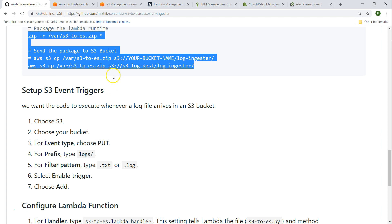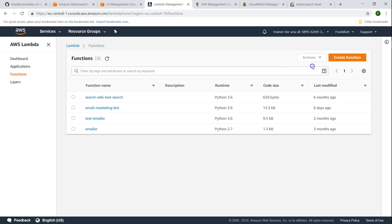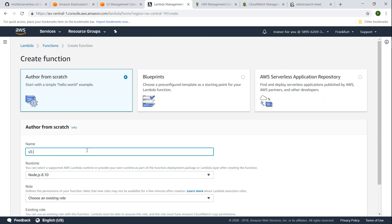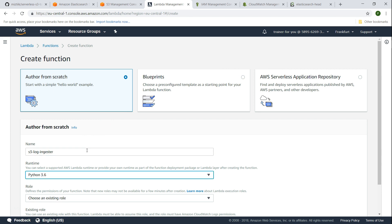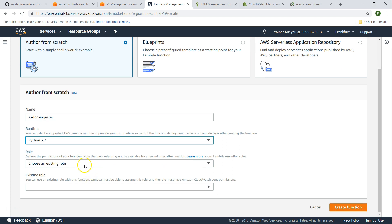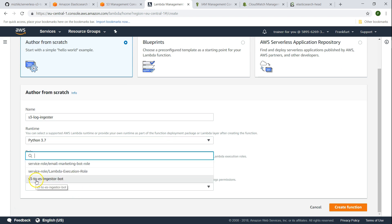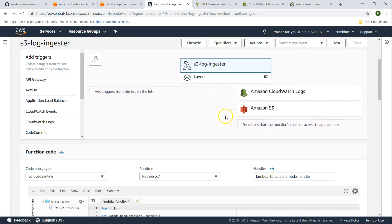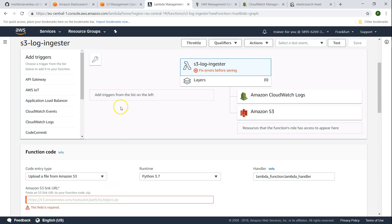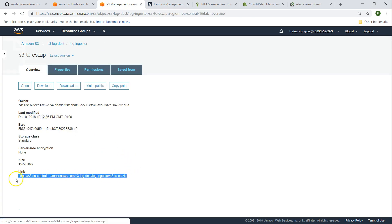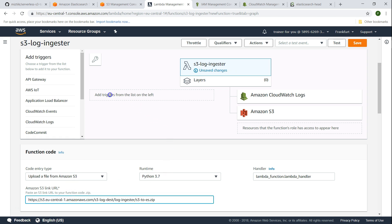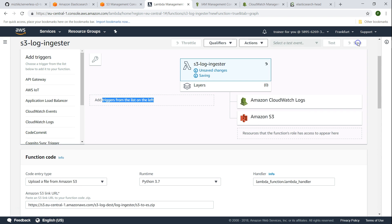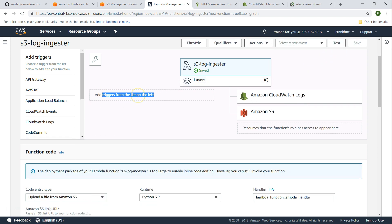Now the next point is creating the Lambda function itself. Click on create function — I'm going to call it S3 log ingester and run it in the latest Python version. Remember we created a role already, so I'm going to choose the role called S3 ingester. For the code, we are going to choose a file from Amazon S3 and put in the URL. I'll show you how to set up the trigger from the S3 bucket rather than from here.